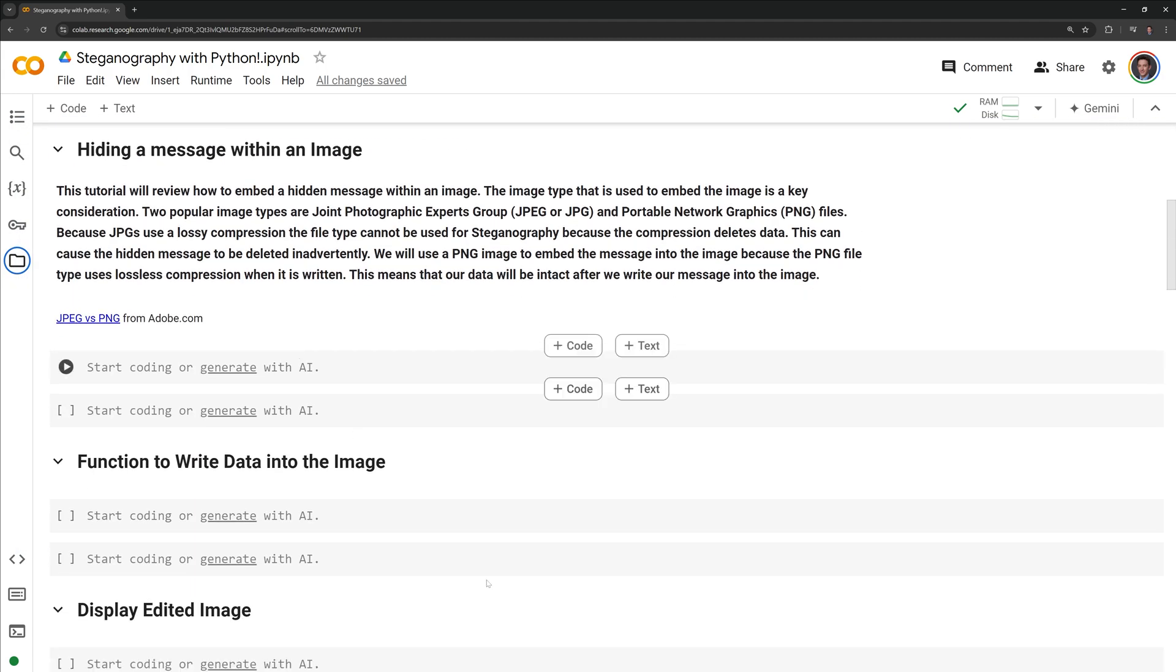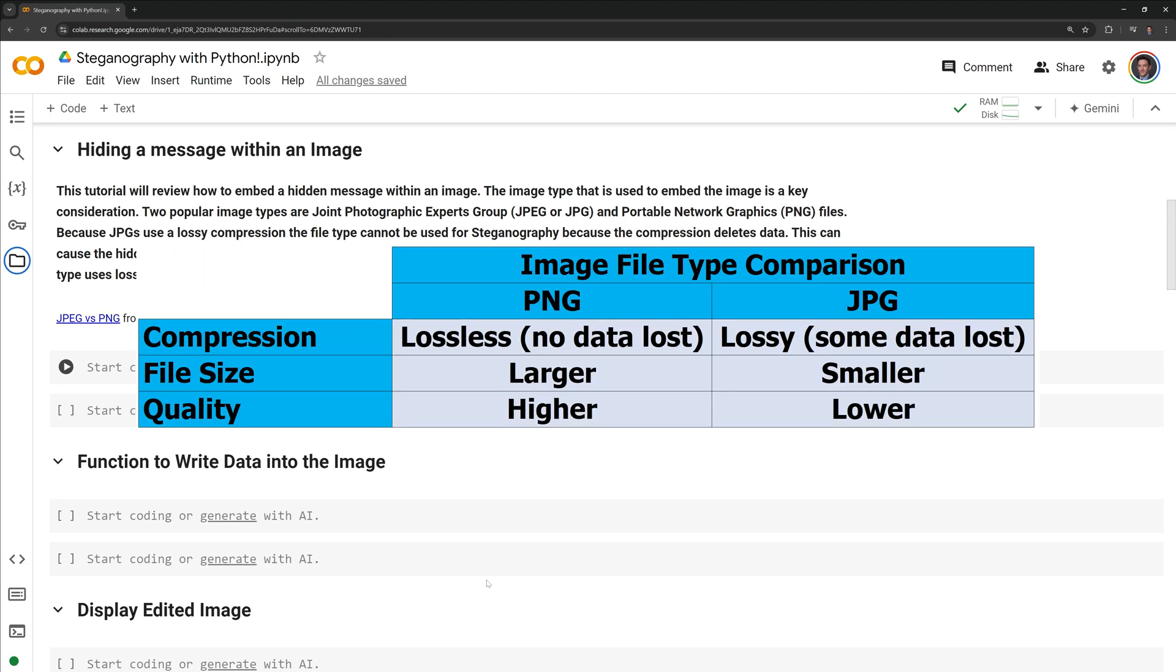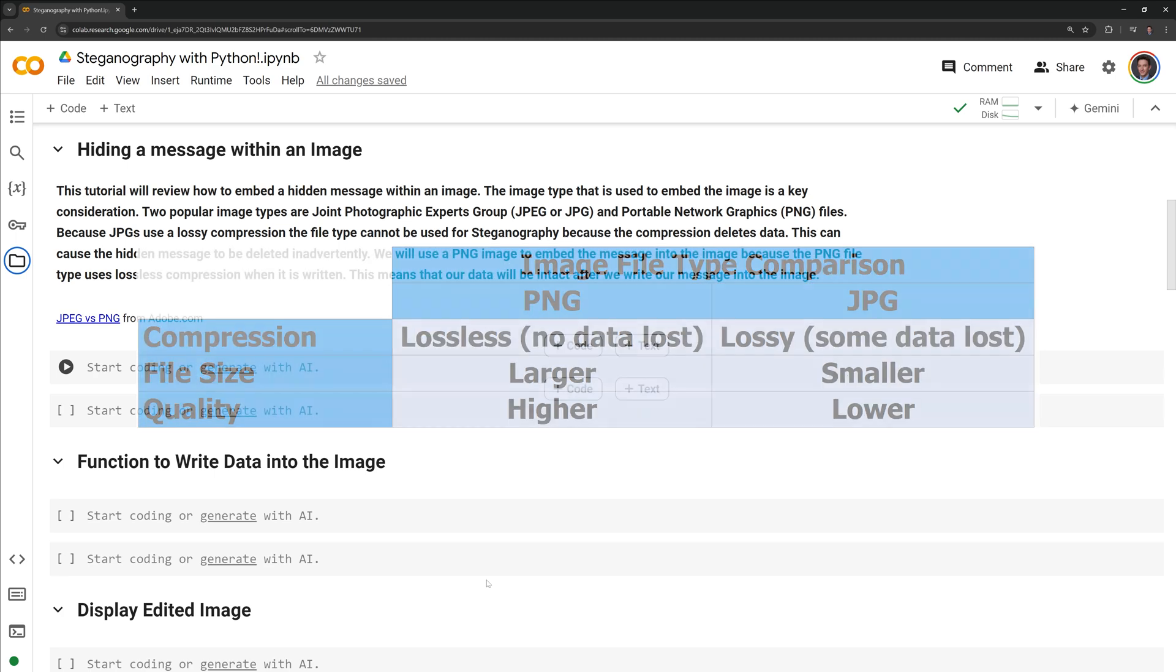This tutorial will review how to embed a hidden message within an image. The image type that is used to embed the image is a key consideration. Two popular image types are Joint Photographic Experts Group or JPEG and Portable Network Graphics files or PNG files. Because JPEGs use a lossy compression, the file type cannot be used for steganography because the compression deletes data. This can cause the hidden message to be deleted inadvertently. We will use a PNG image to embed the message into the image because the PNG file type uses lossless compression when it is written. This means that our data will be intact after we write our message into the image.